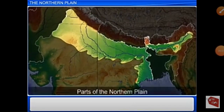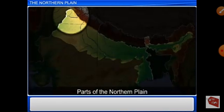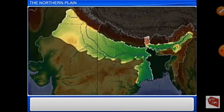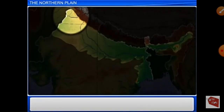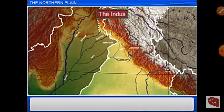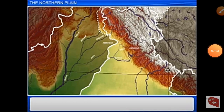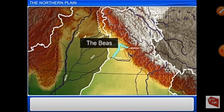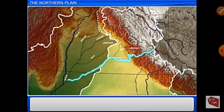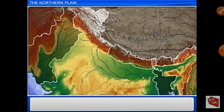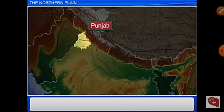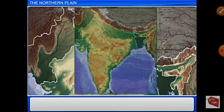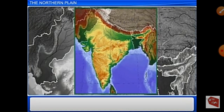The northern plain is divided into three main parts — the western, the middle, and the eastern part. First, the western part, which is formed by the river Indus and its tributaries: the Jhelum, the Chenab, the Ravi, the Beas, and the Sutlej. These rivers lie in the fertile land of Punjab, so this Indus plain is also called the Punjab plain. The major portion of this plain lies in Pakistan.